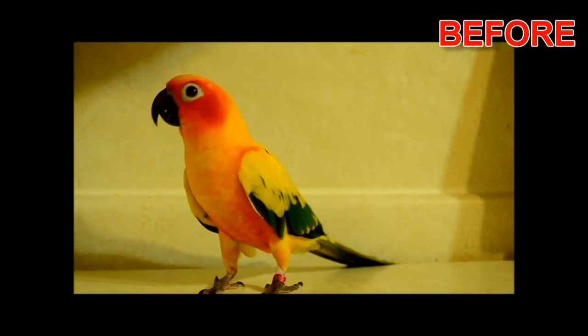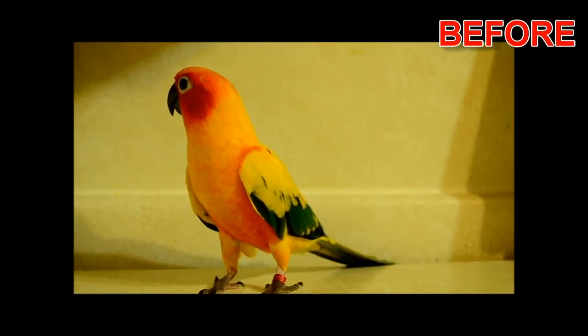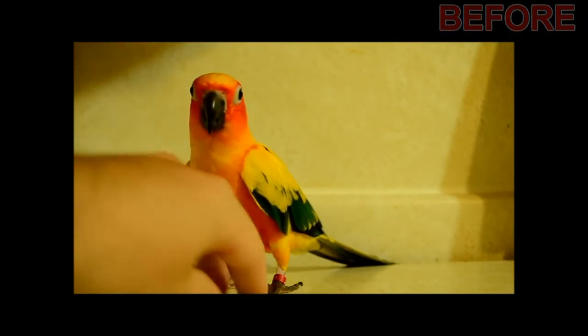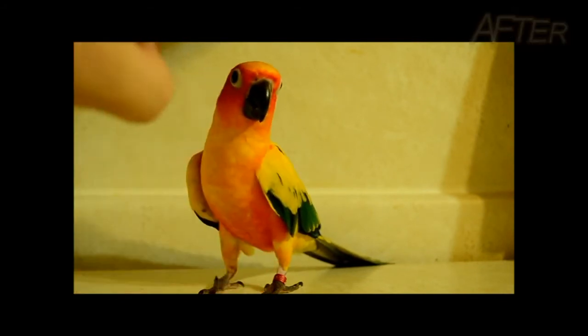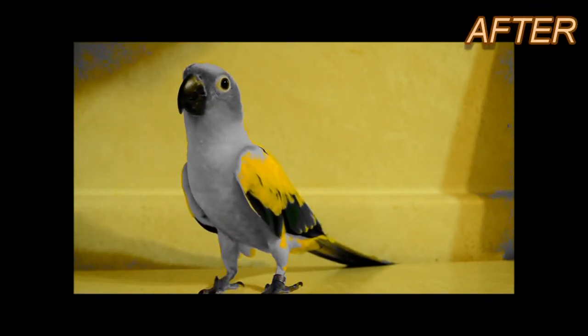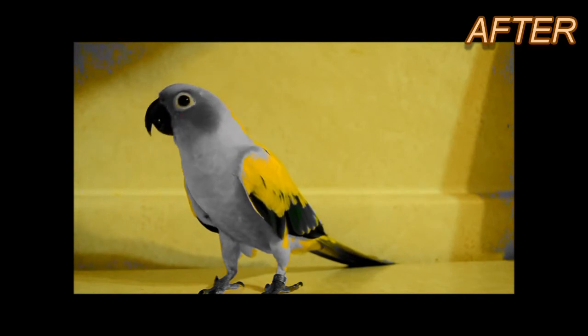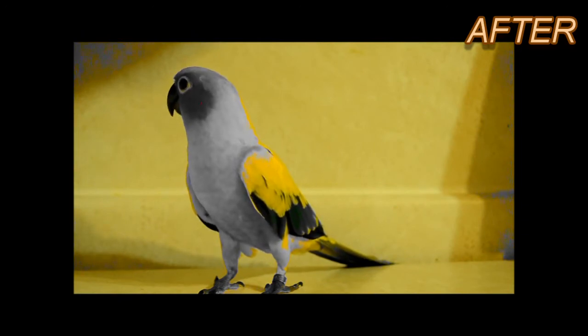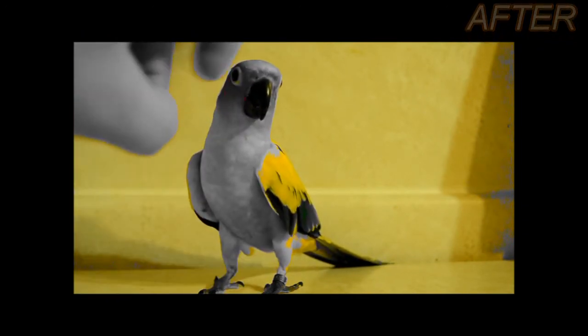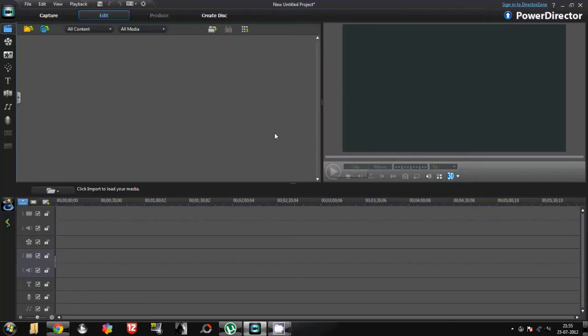Hey guys, today we are going to learn how to give the preset filter effect to your video. This effect exposes a single color in your video. Let us see how to make it. First, import your files.